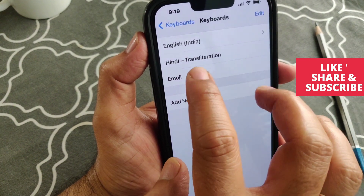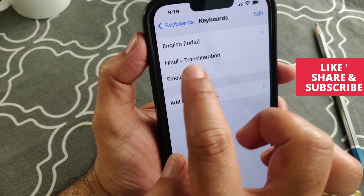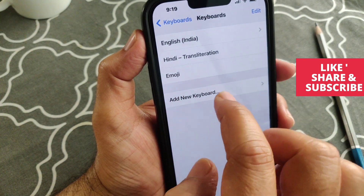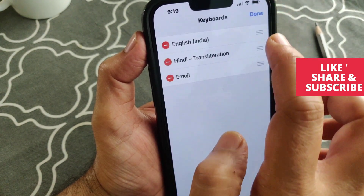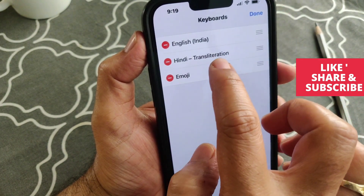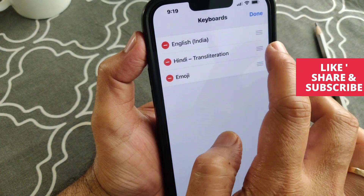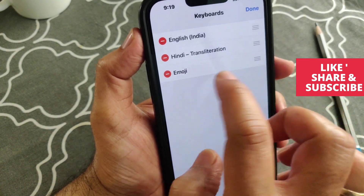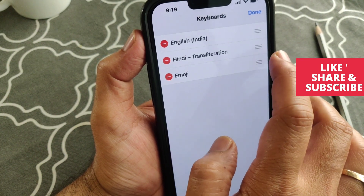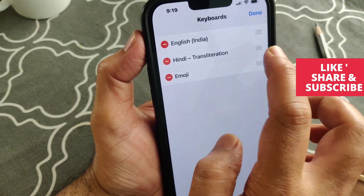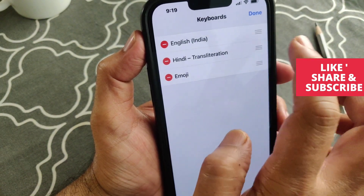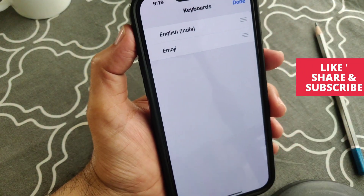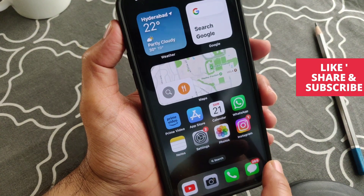There are three languages selected: English India, Hindi, Translation, and Emoji. From here you can go and delete whichever you don't want. Let's say I want to remove this one — delete that one.